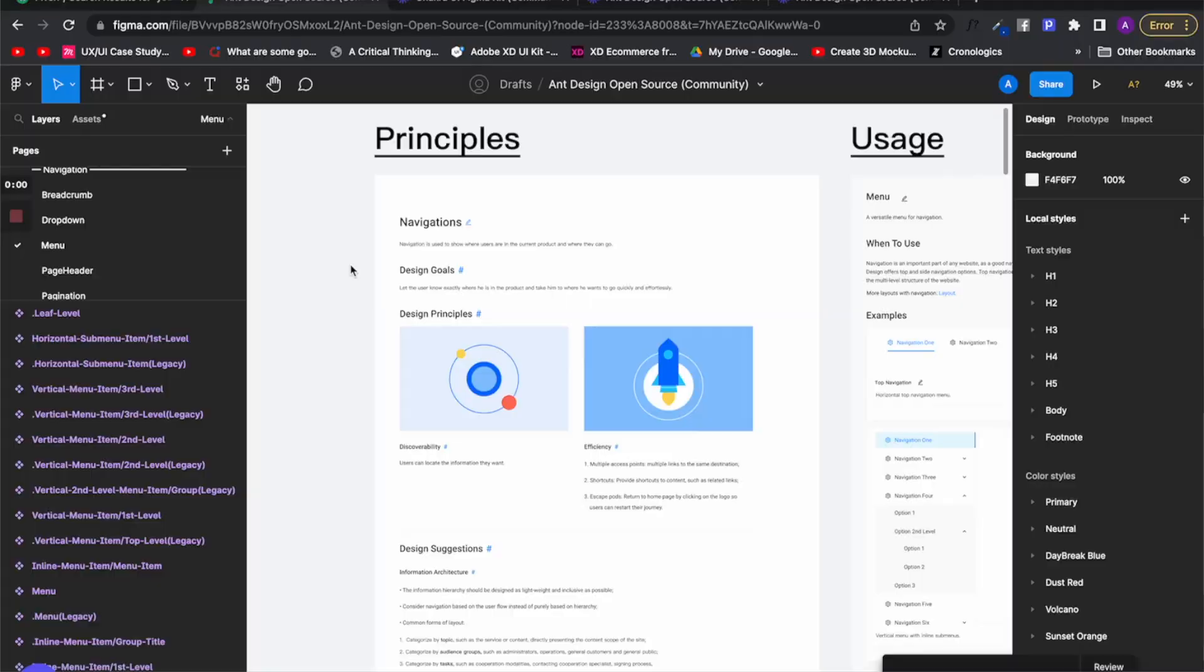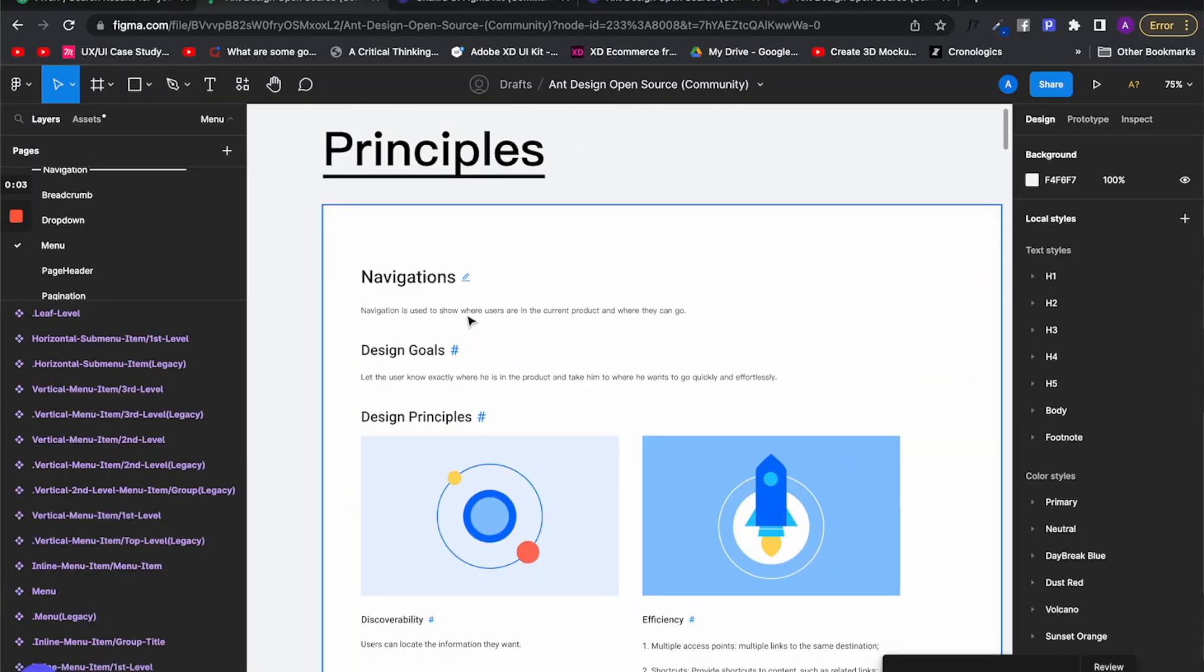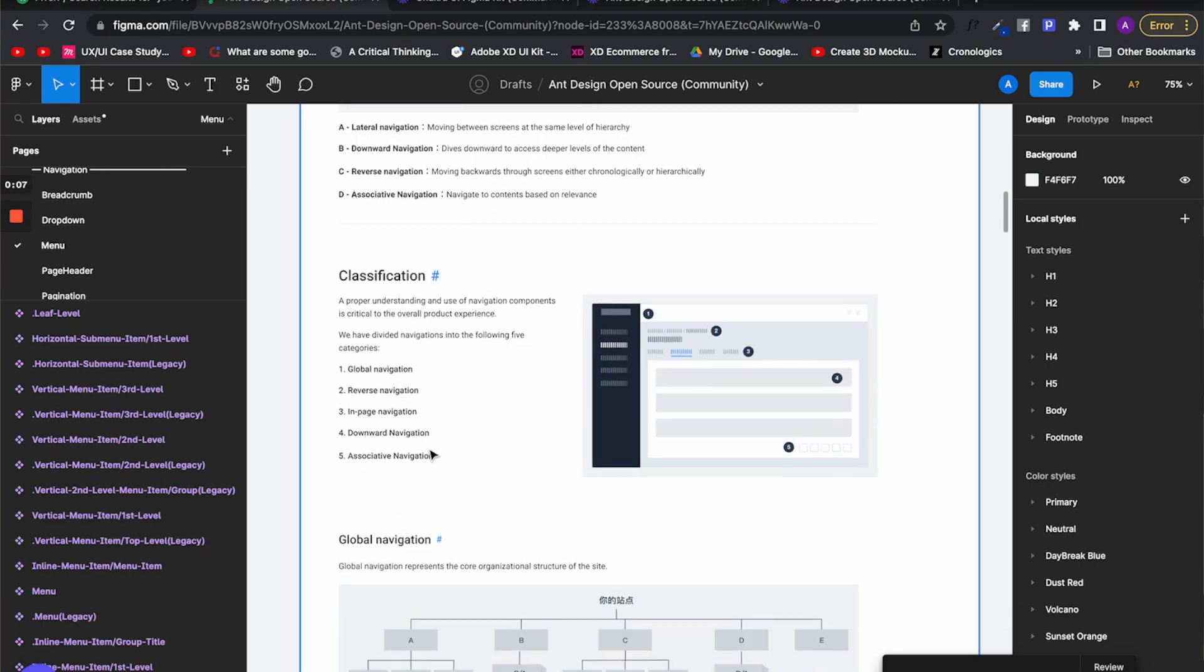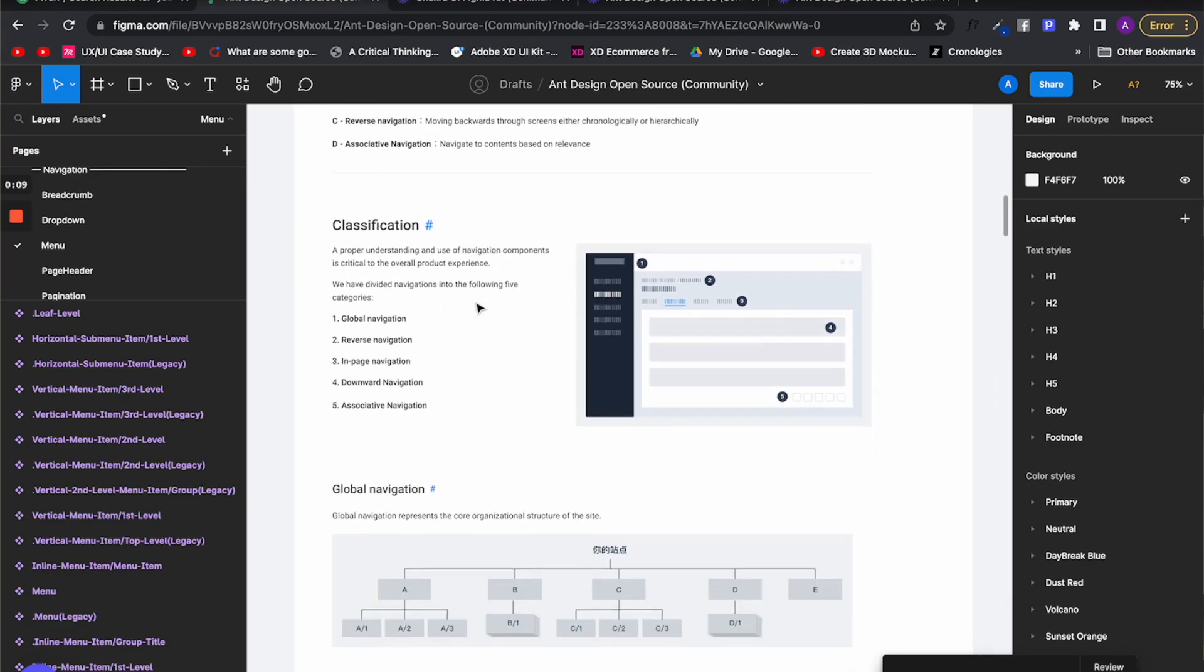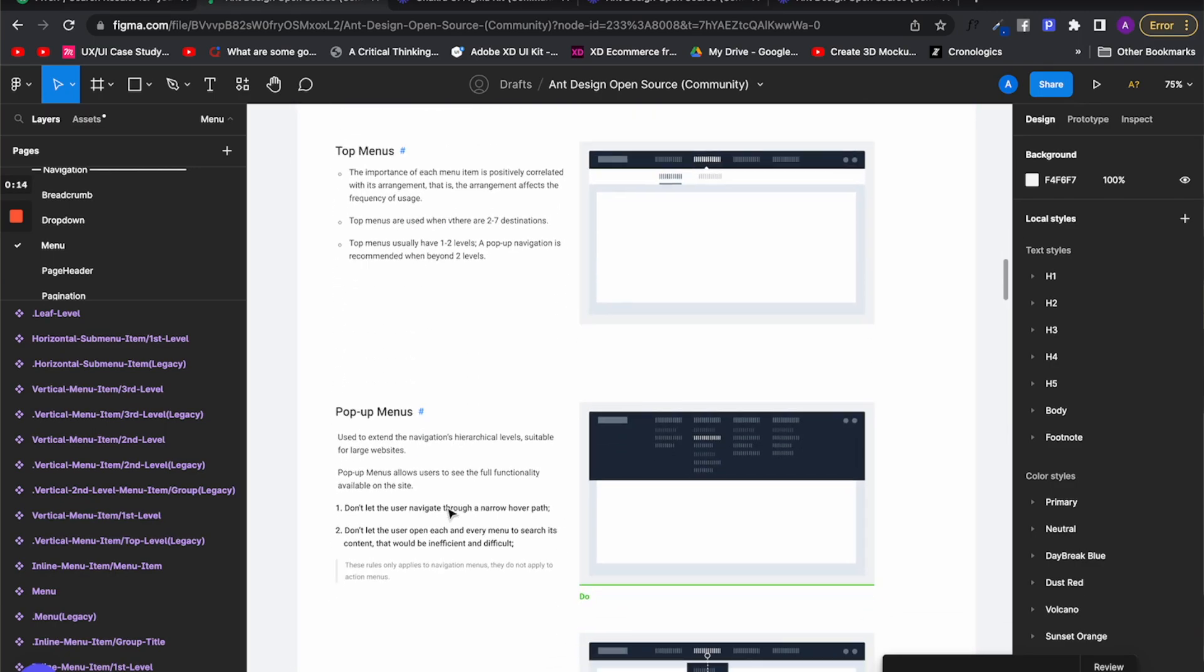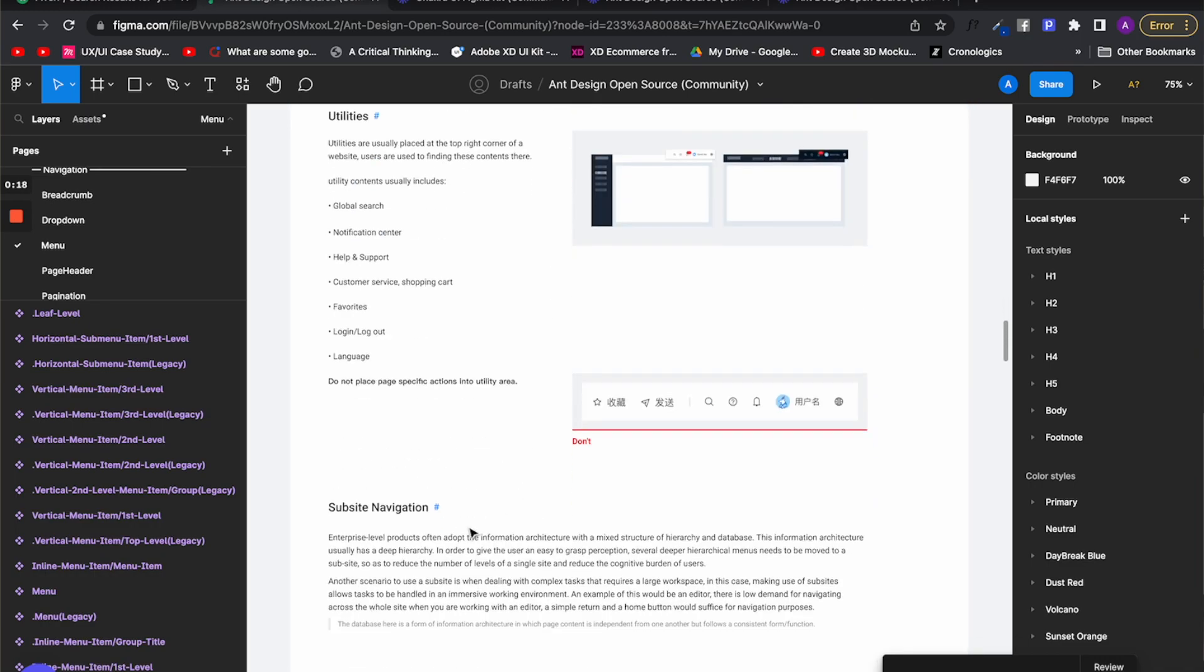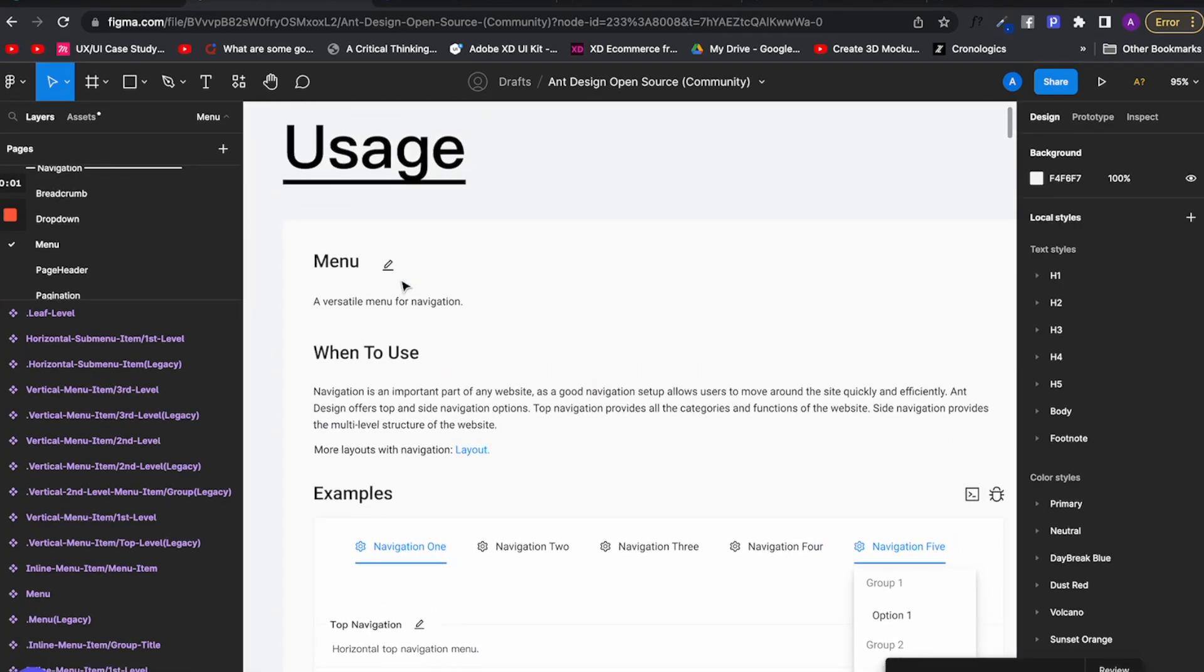They go even further in explanation when it comes to designing a more complex UI component such as menus. First, they show you the principles and goals of the navigation elements such as menus before showing you what kind of variations you have. This is especially important because they are thinking about the user such as the software engineer or designer who is going to use this system and they know it is not only about how but also why.